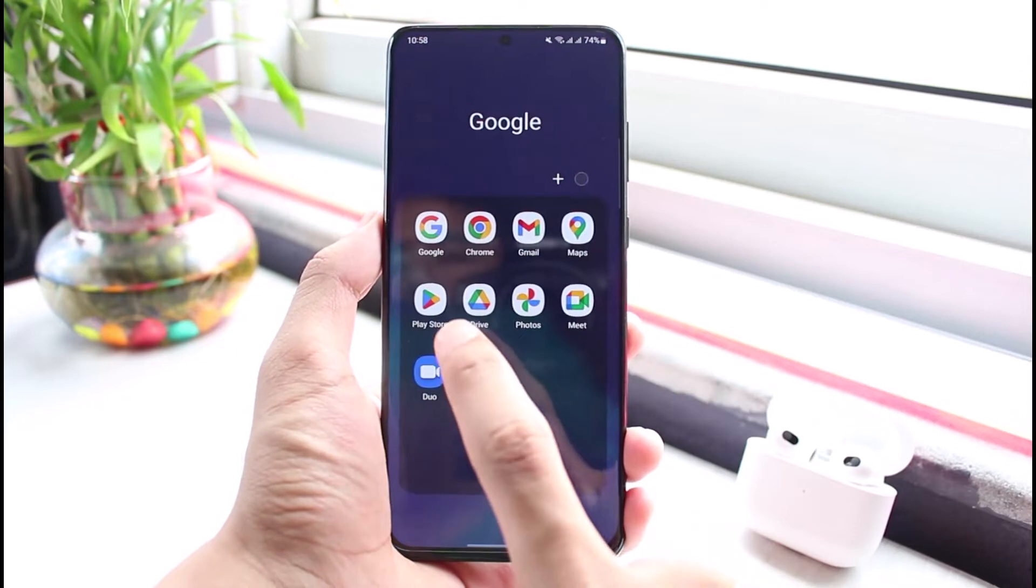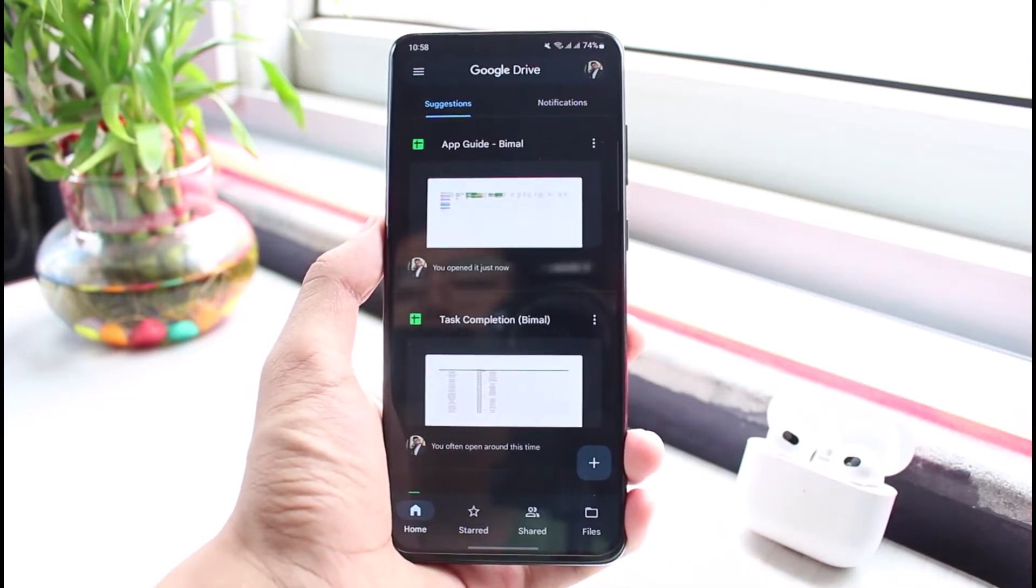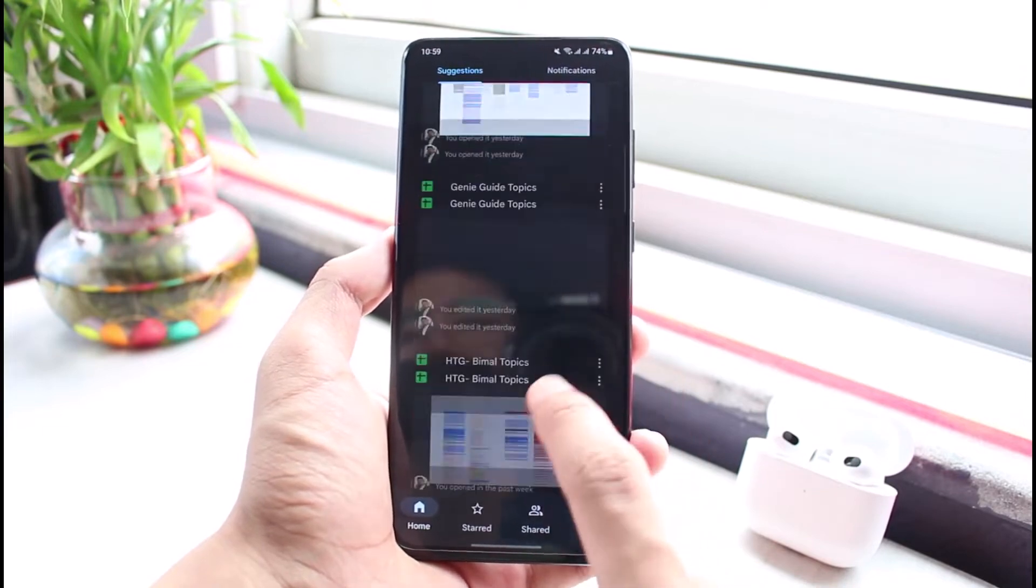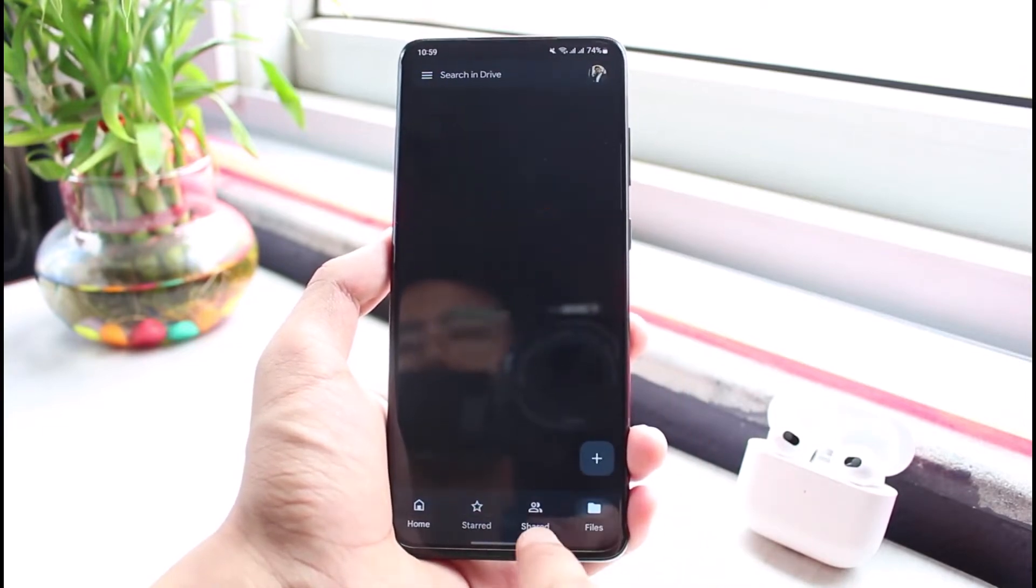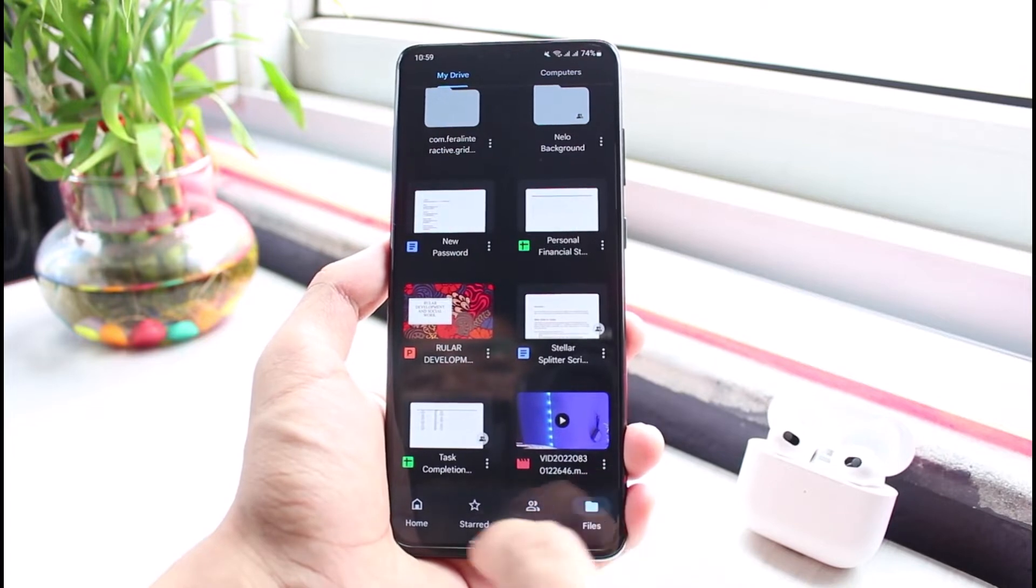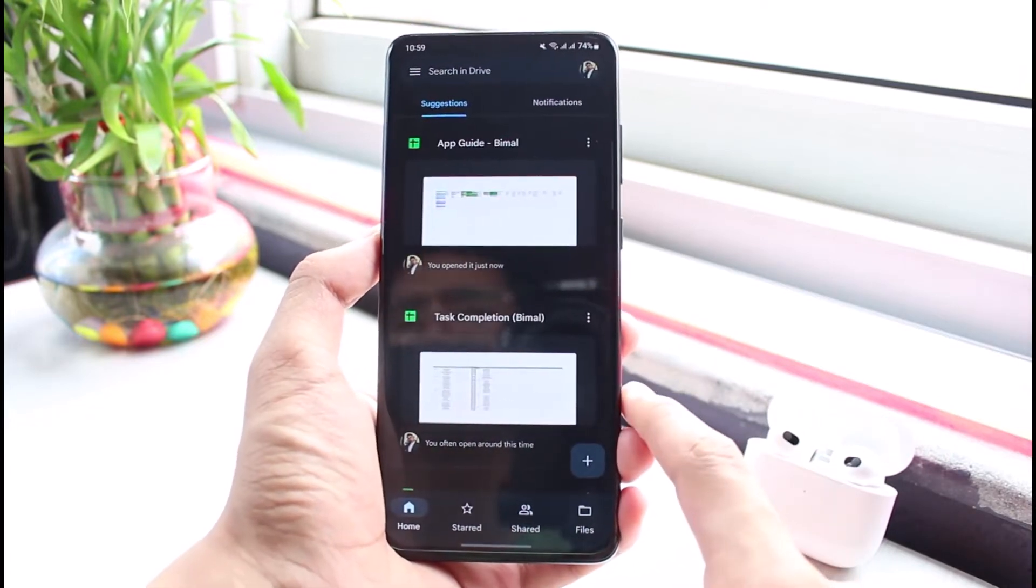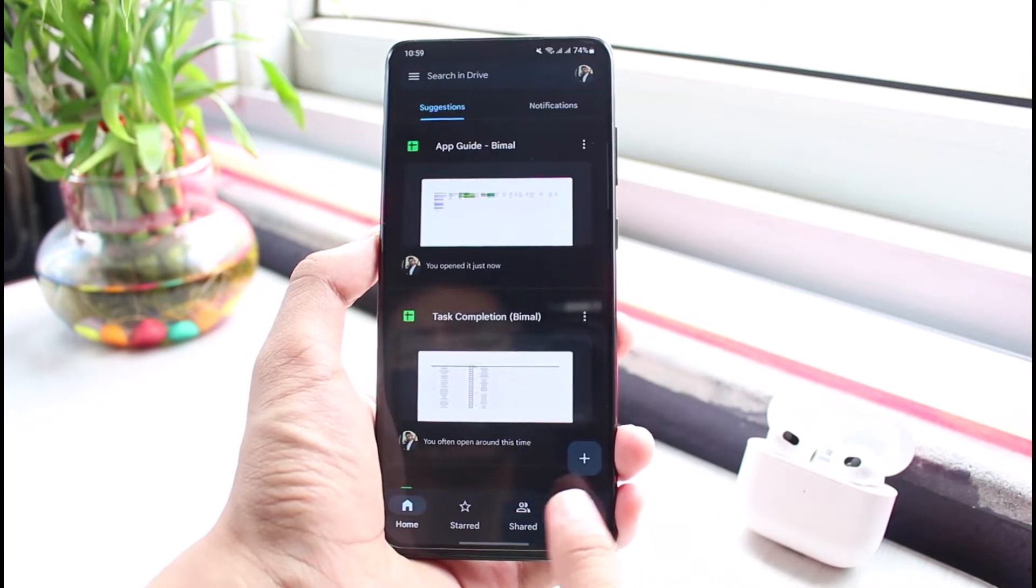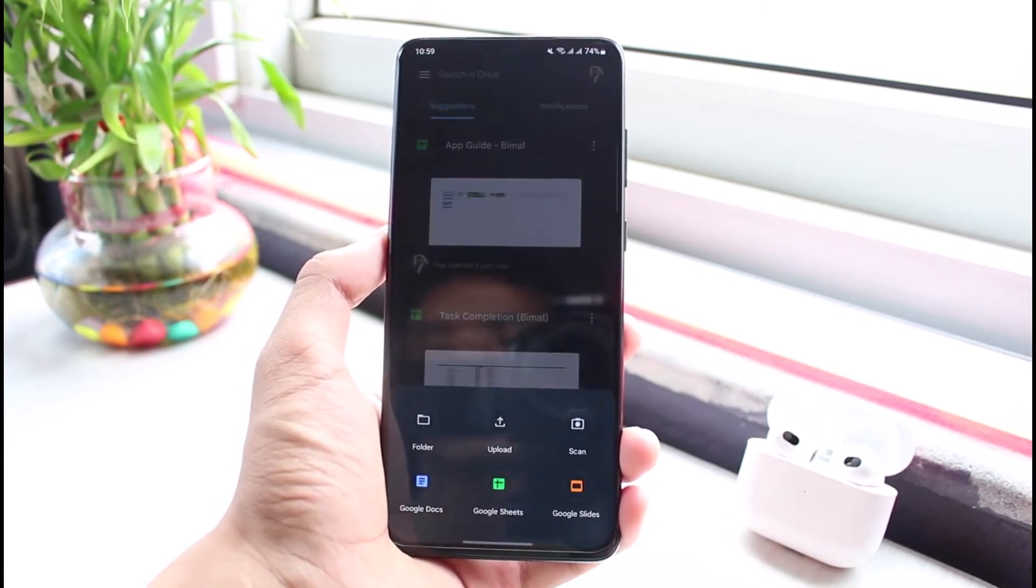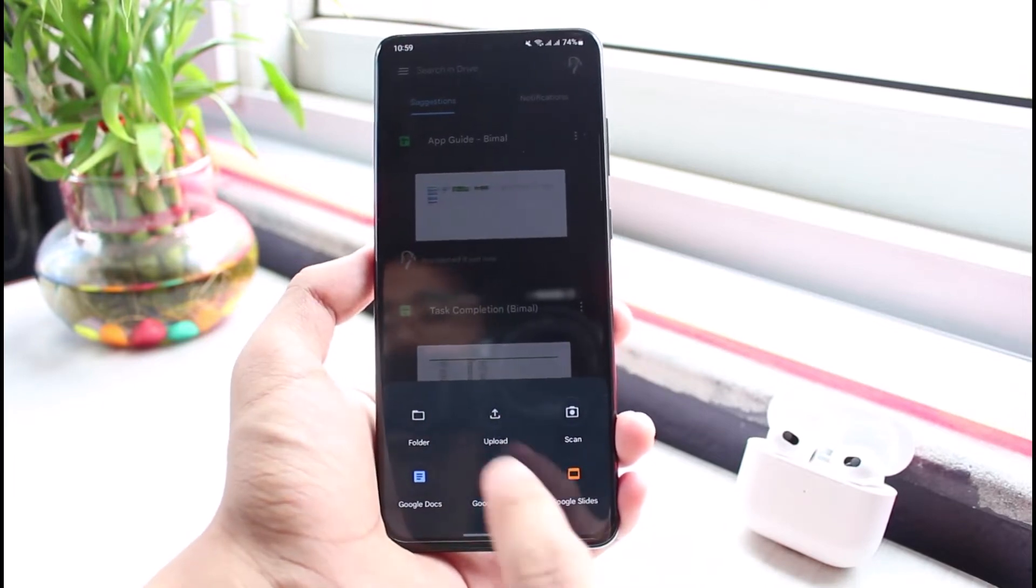Once you open Google Drive, you can see I have already listed a bunch of files, documents, and folders on this list, and you can also see some videos. So if you want to add a photo, it's very simple. All you need to do is at the bottom right, you can see this little plus icon - go ahead and tap on this plus icon.